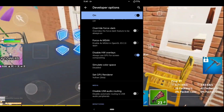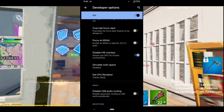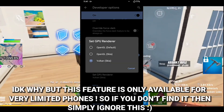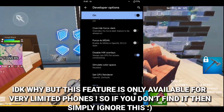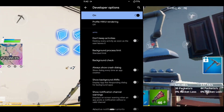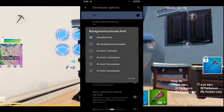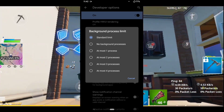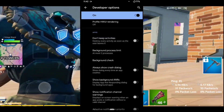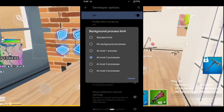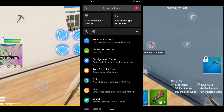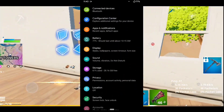The next option, available on some phones, is Set GPU Renderer. By default it's set to OpenGL and you can change it to Vulkan. Then scroll down to Background Process Limit and keep it to Standard Limit or at most two processes.